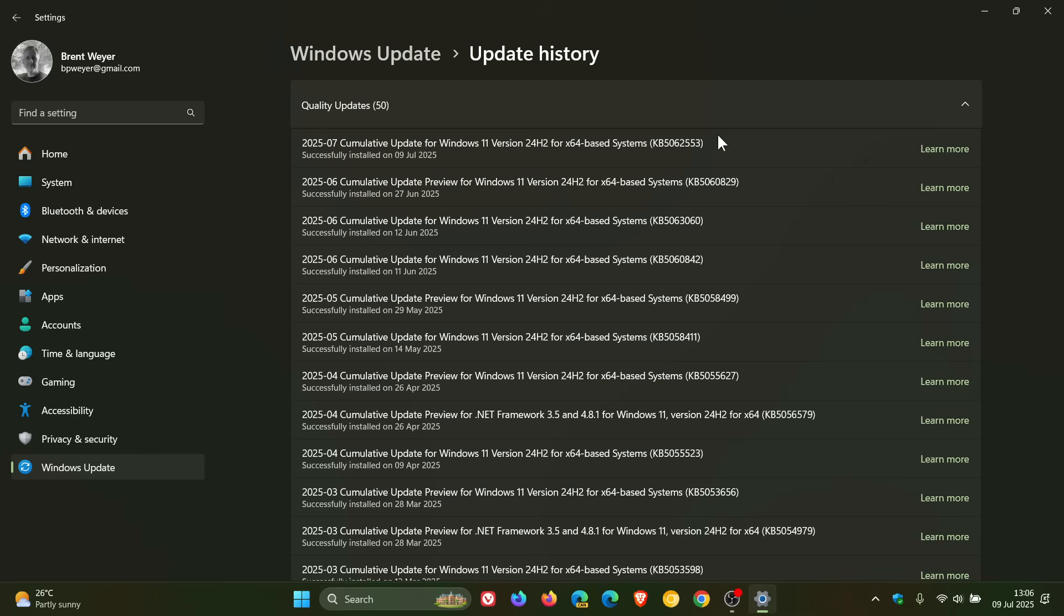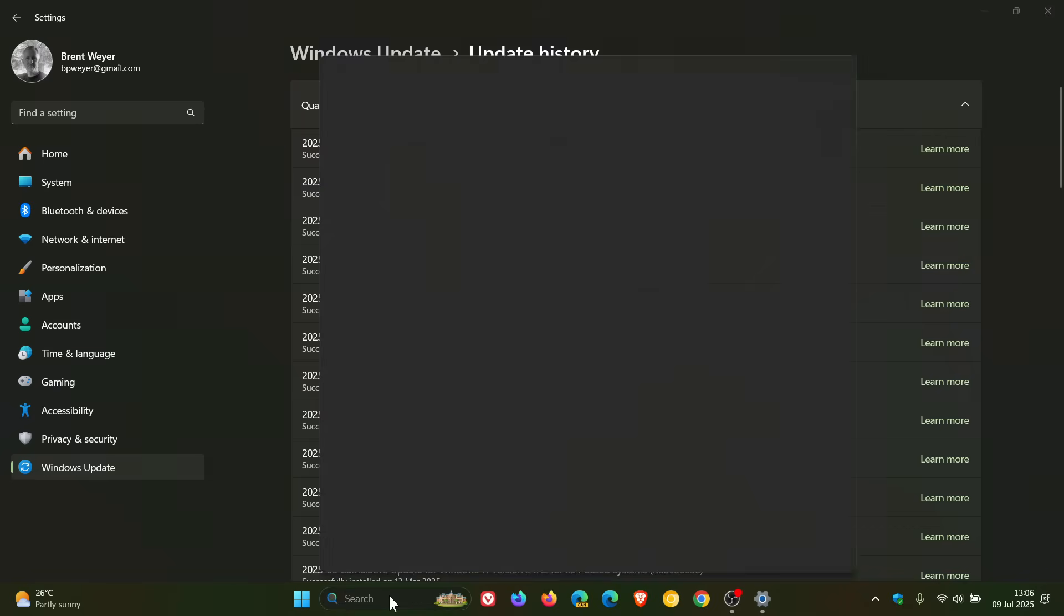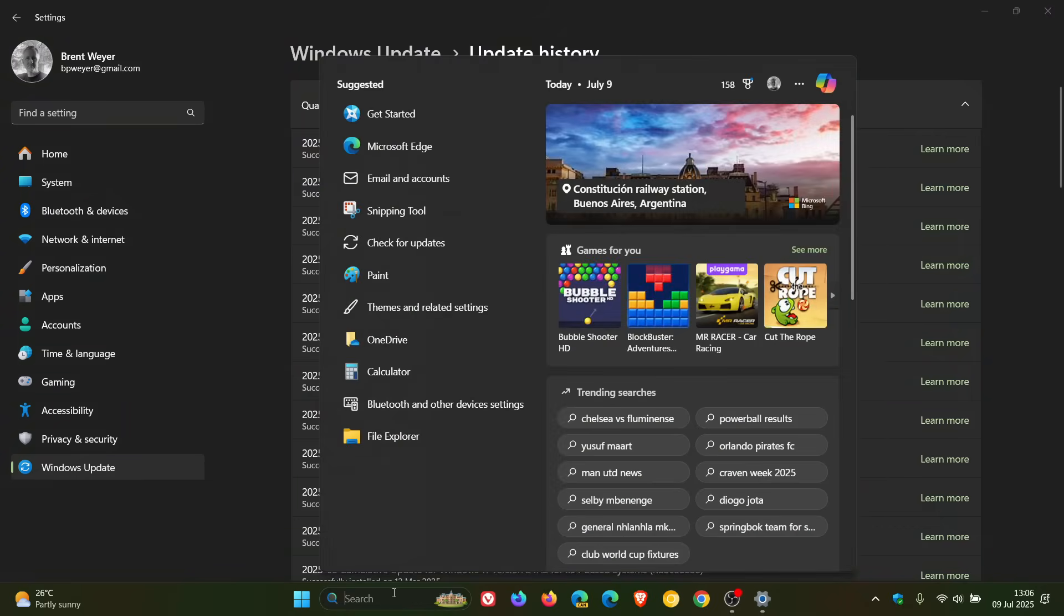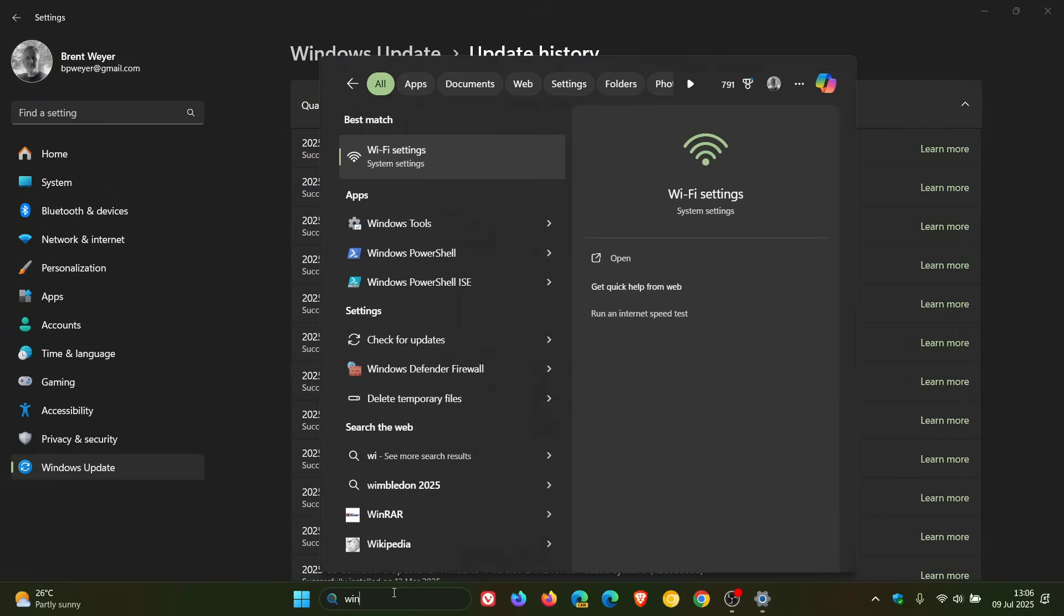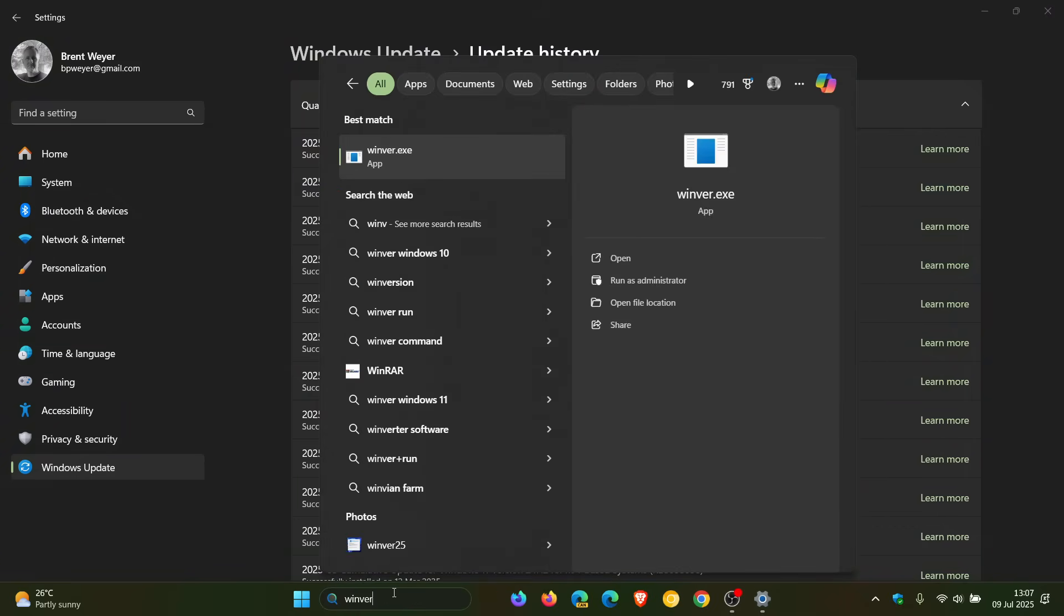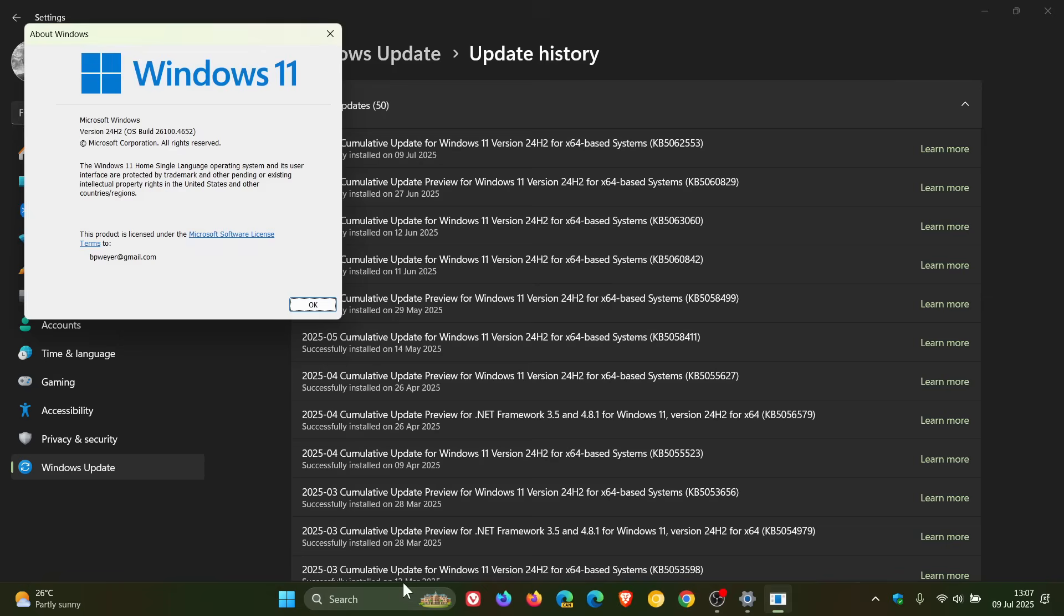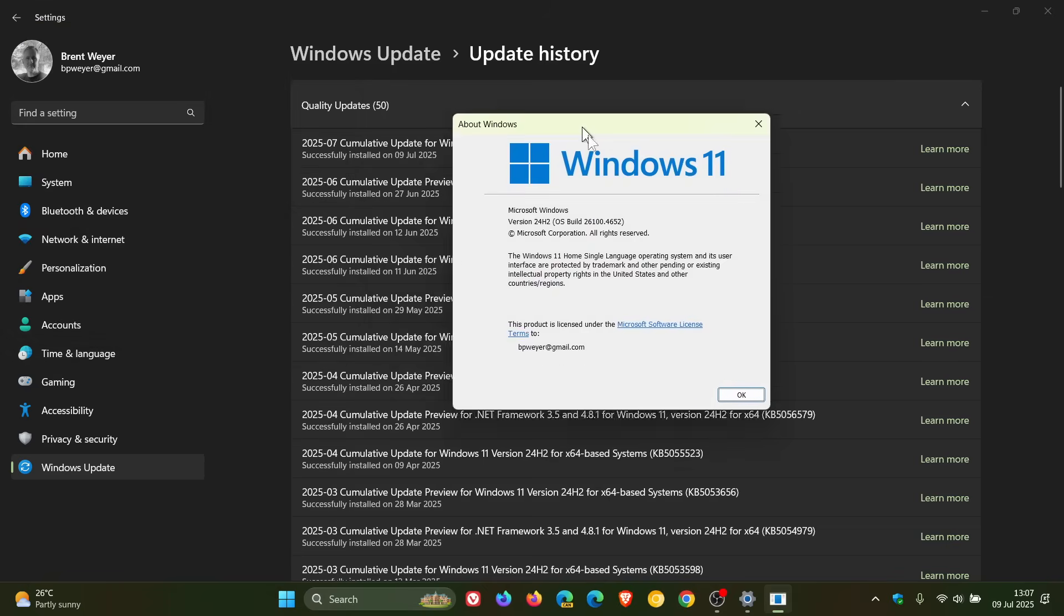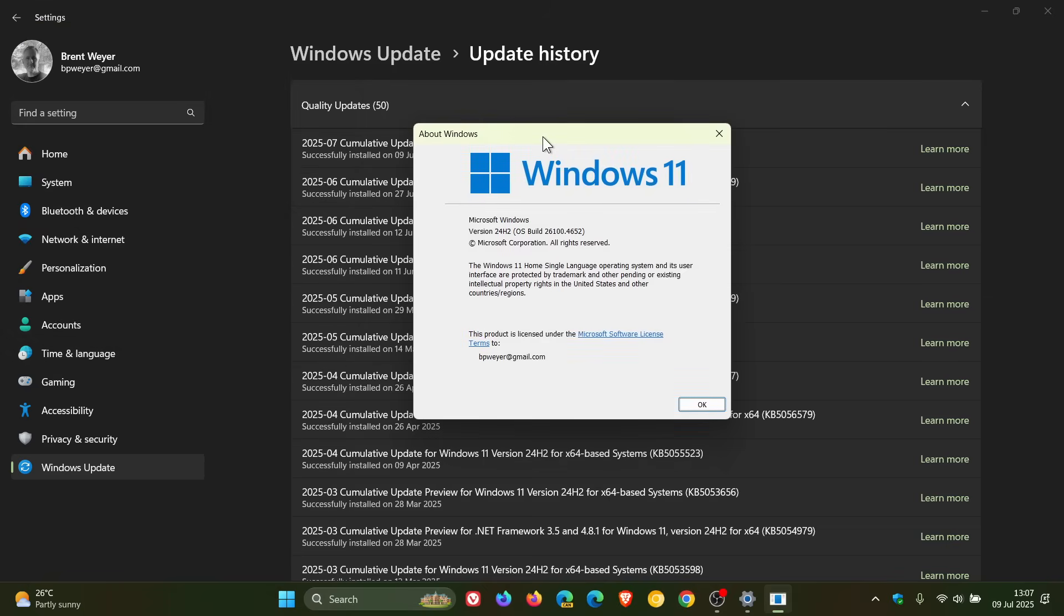Now because the update is compulsory and mandatory, if we just head to Winver about Windows just to see the build upgrade. For Windows 11 24H2 after the update has been installed, OS Build is sitting on 26100.4652.